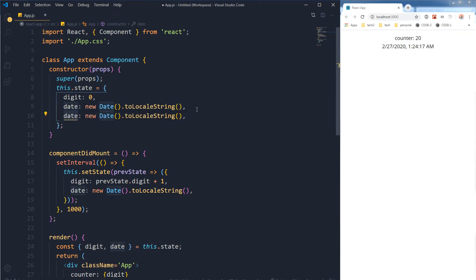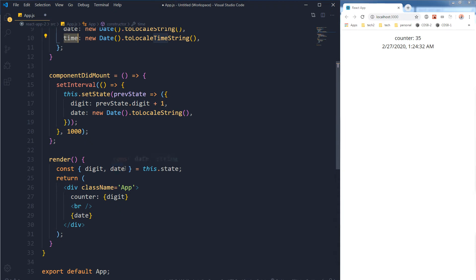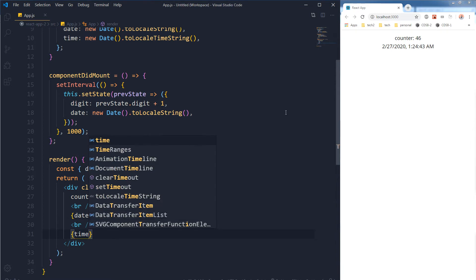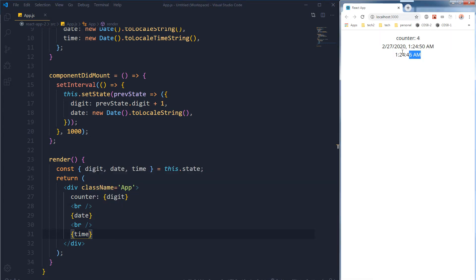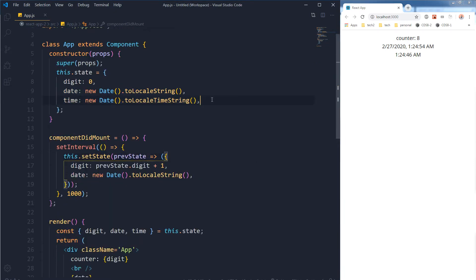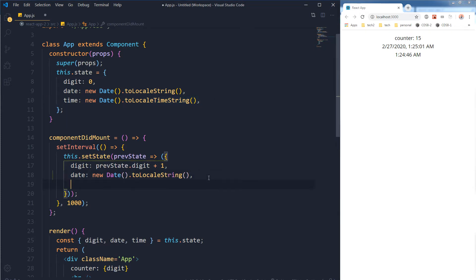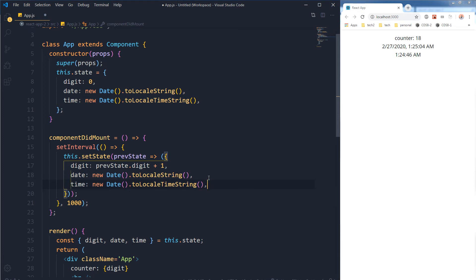Let's add time inside the state — this is our time, new Date().toLocaleTimeString(). Let's display it here, destructure it, and here is the time. So this is the time that is not yet being incremented or changed — that's about to change. Copy the statement from the state and paste it inside our setInterval, so the interval is repeating after each second.